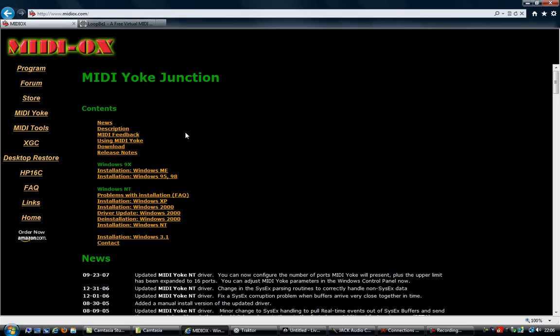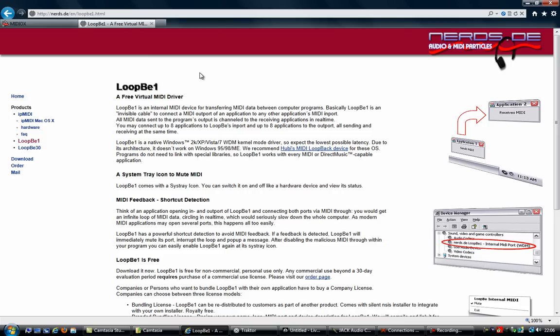One of them is MIDI-Yoke from the MIDI-OX website. Another one, from a German company, is called LoopBe1. The main difference between the two is that MIDI-Yoke allows you to create multiple MIDI ports, while LoopBe1, as the name implies, is limited to only one MIDI port. I'll be using LoopBe1 because I only need one port for now.